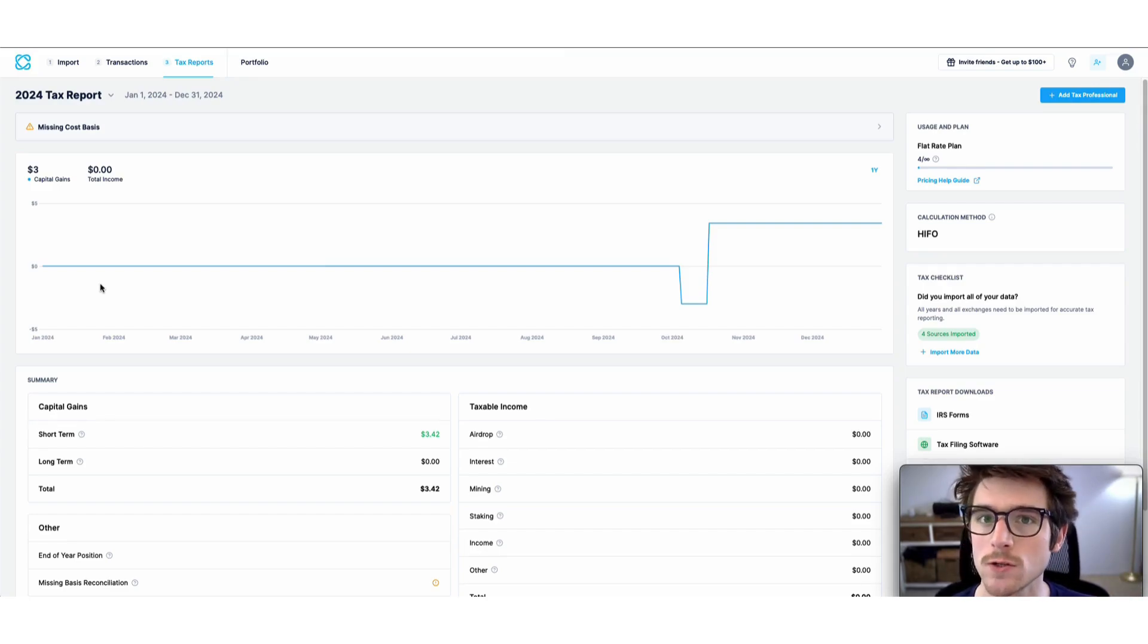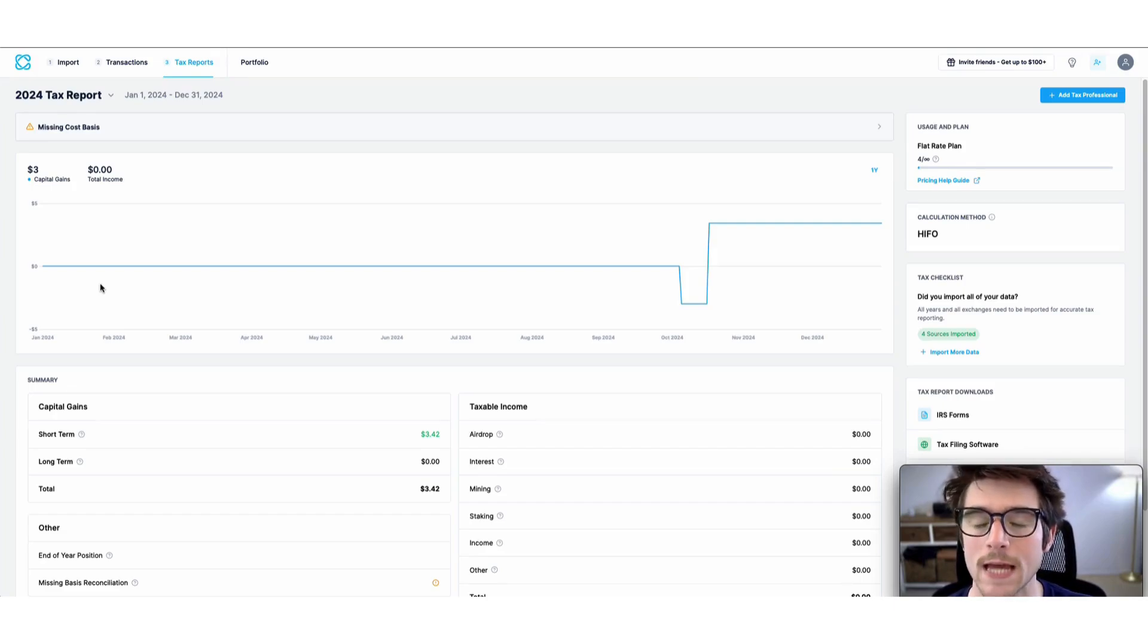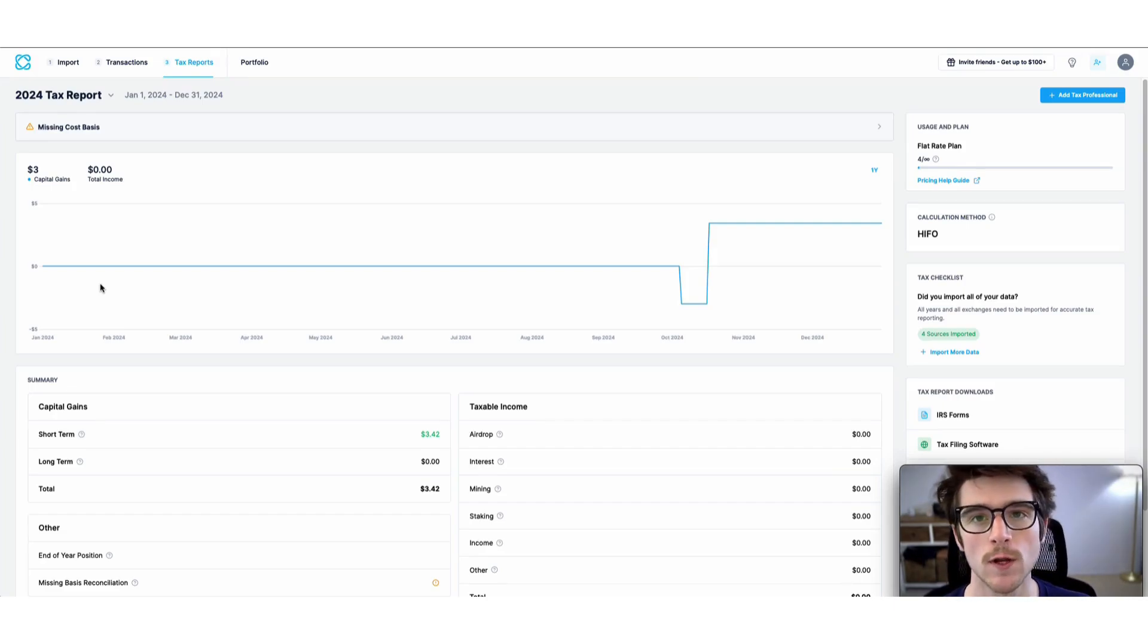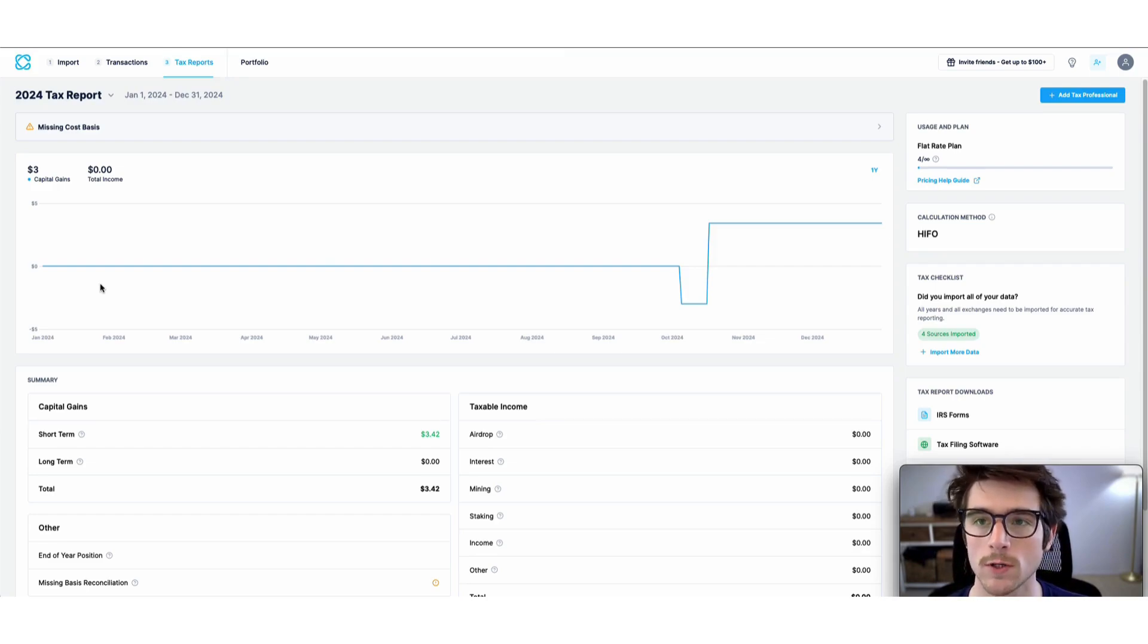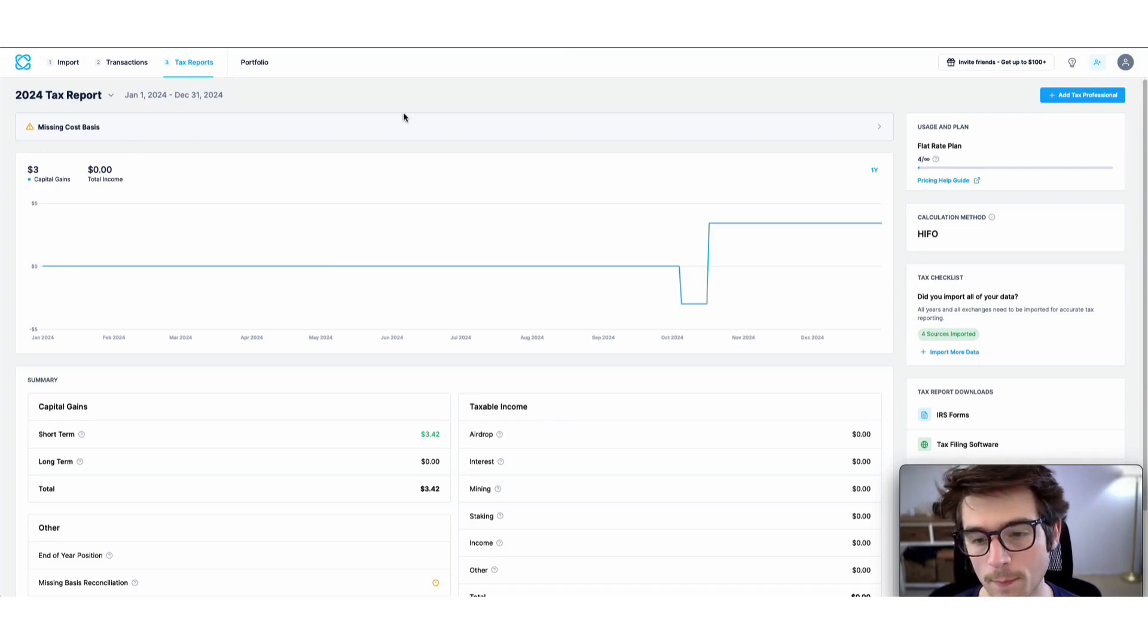You can export into TurboTax Online and TurboTax Desktop. This video will showcase the steps for TurboTax Online. Let's get into it. The first step is to head to your CoinLedger account.